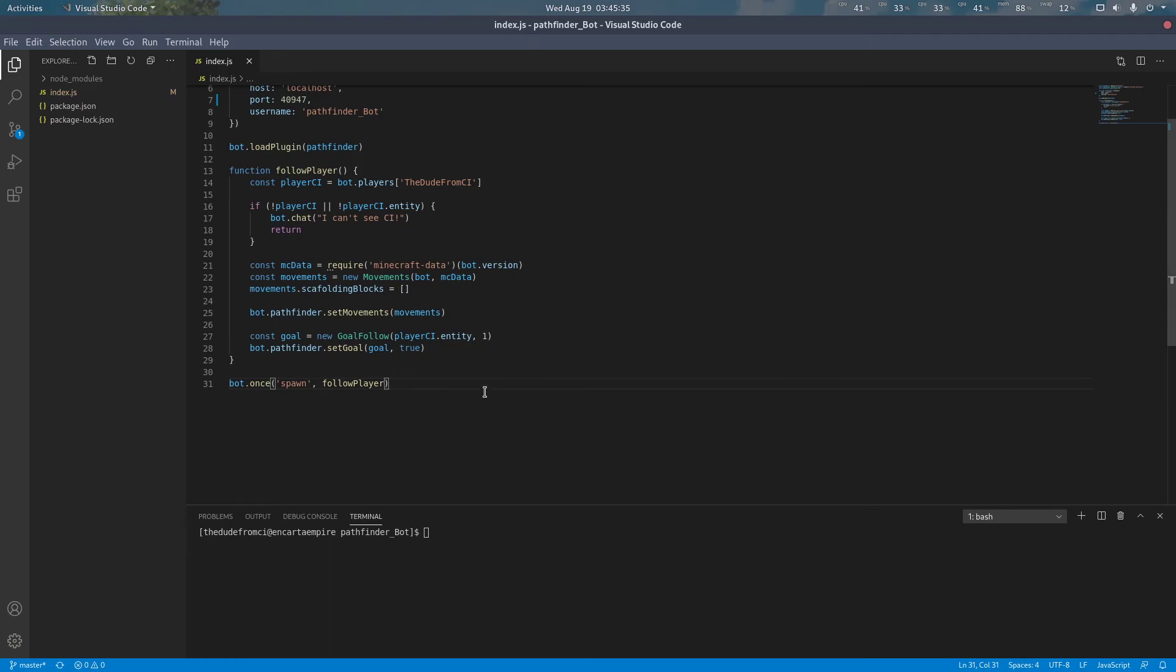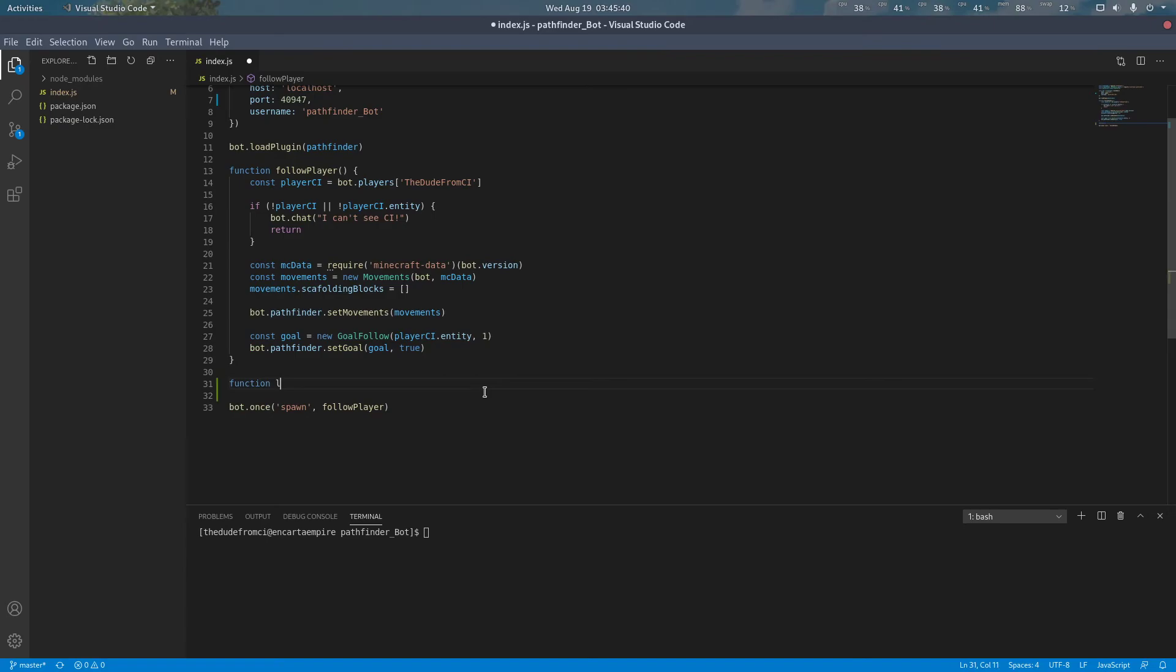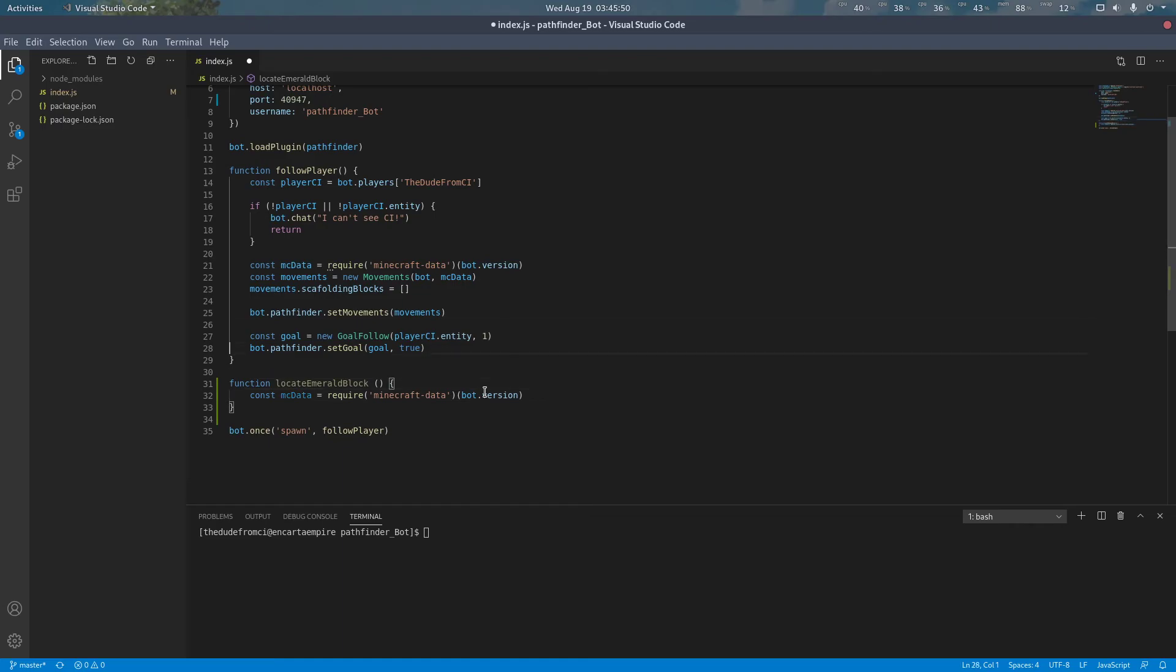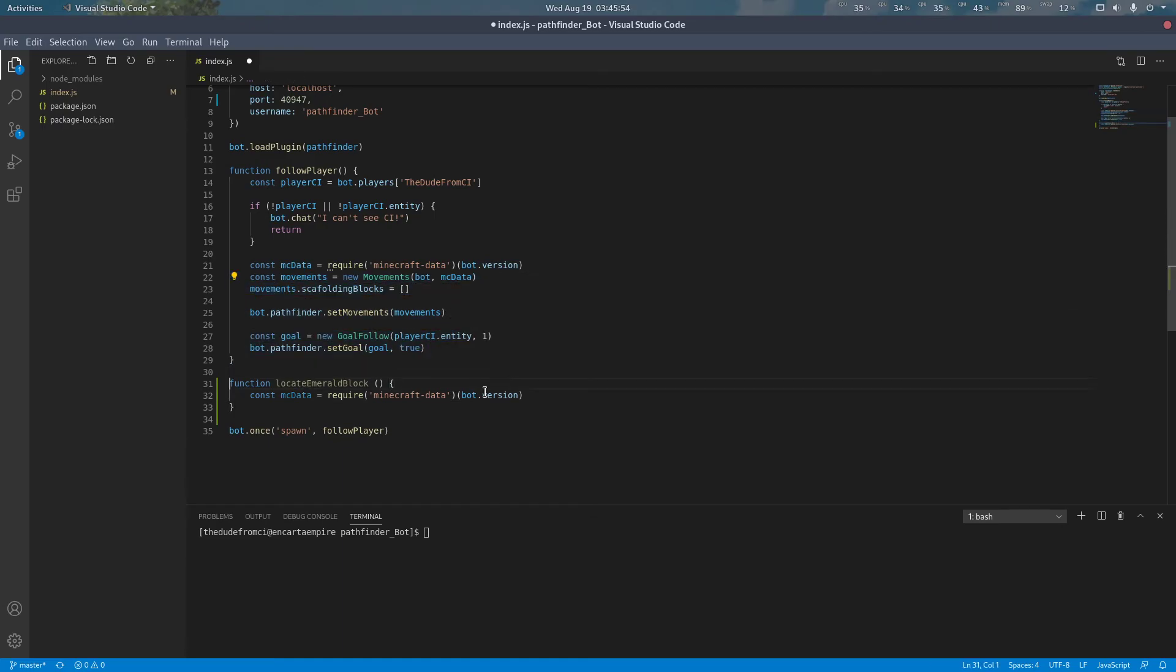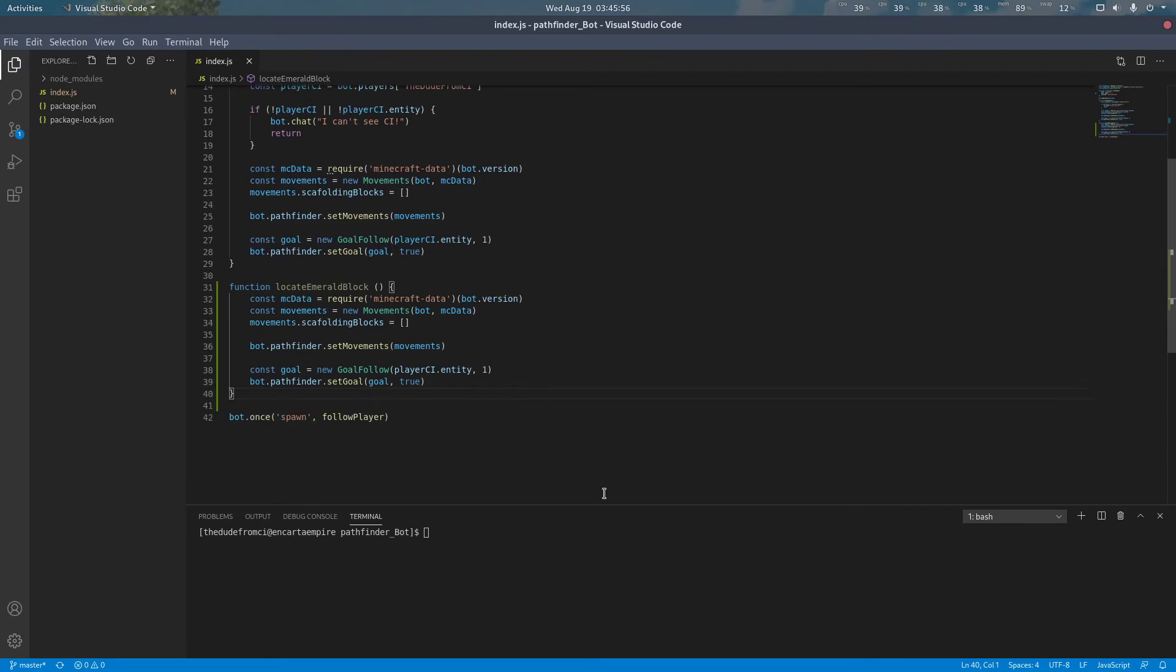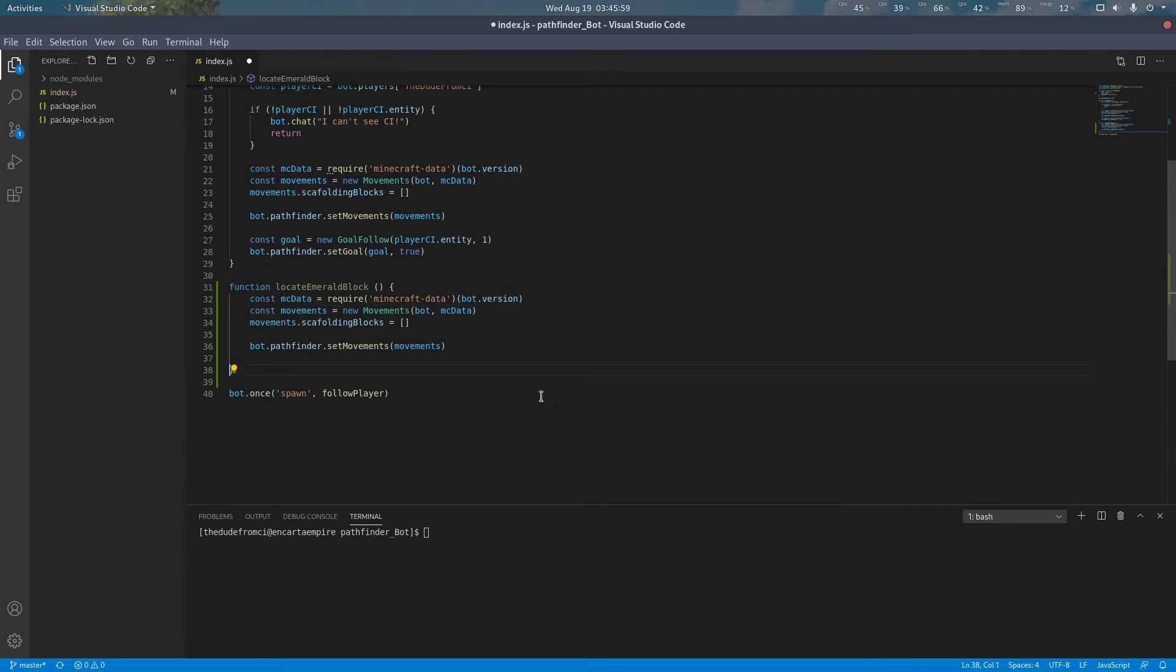We're going to be modifying our existing bot code for this. So I'm going to write an additional function right here called locateAndMoveBlock. Just like before, we're going to need to load MC data and our functions. So just basically copy over all the old things and just get rid of the part where it says goal. Load movements and everything, just like before.